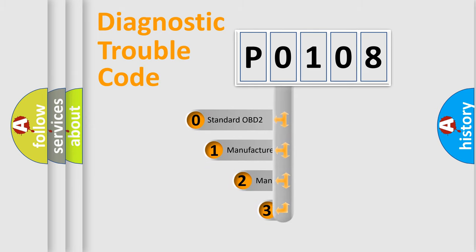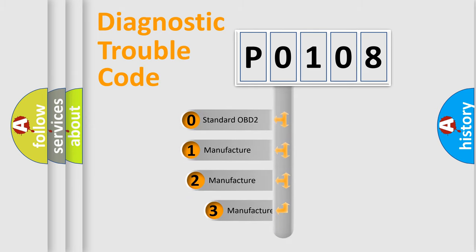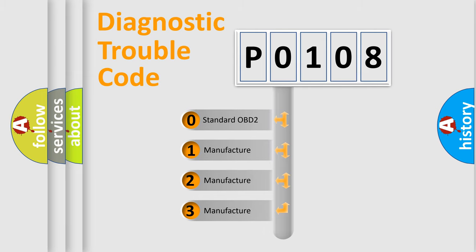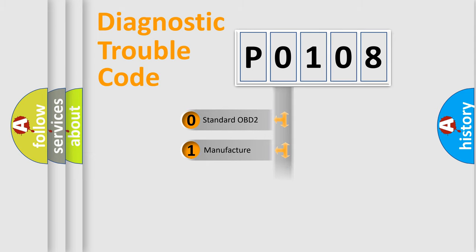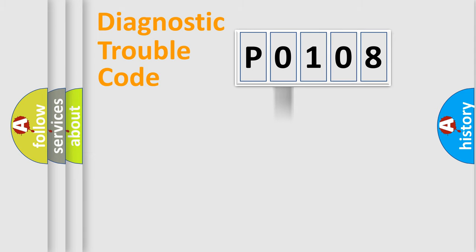If the second character is expressed as zero, it is a standardized error. In the case of numbers 1, 2, 3, it is a manufacturer-specific expression of the car-specific error.